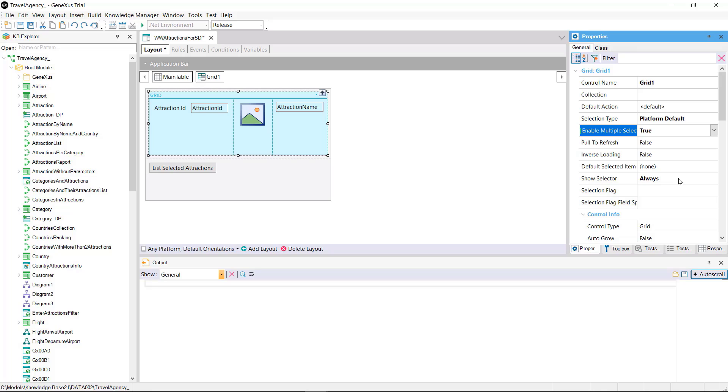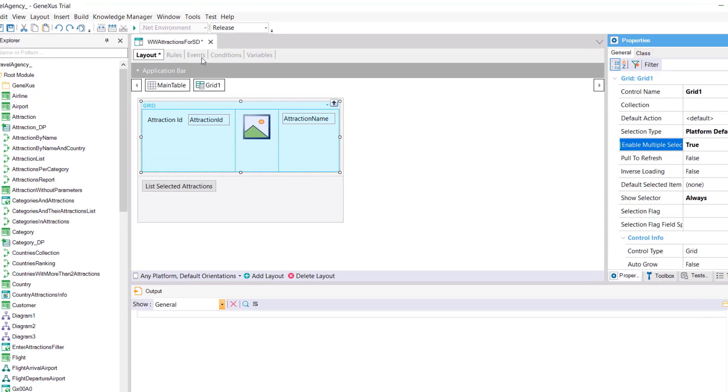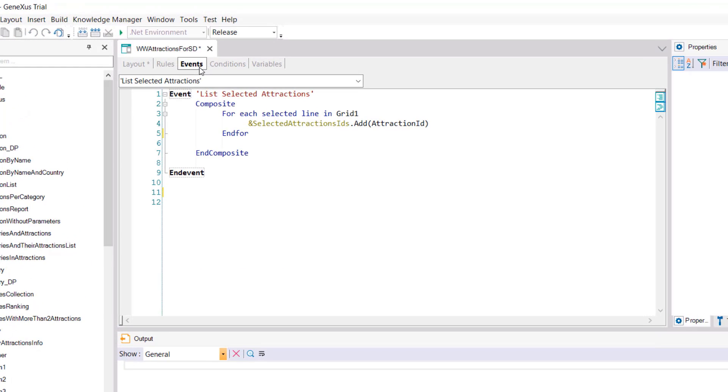These properties save us from having to declare a boolean variable as we just did for the web. Then to run through the rows the command for each selected line must be used. It must be grouped in a composite block. What this command will do is that if one of the instructions fails the rest will not be executed.